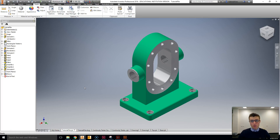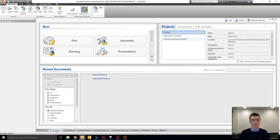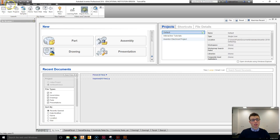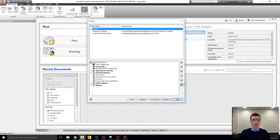To create a project we're going to go to the home tab down the bottom left here from any file, or if you've just opened Inventor you should probably be on the home tab to start with. We're going to go up to the ribbon to the Get Started tab and then select Projects from the Launch panel.